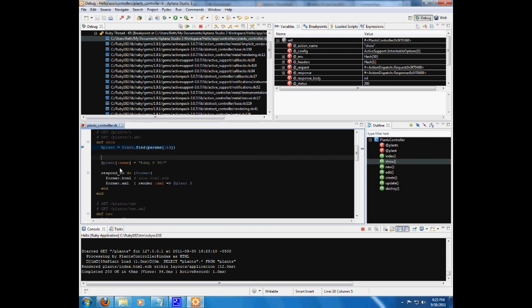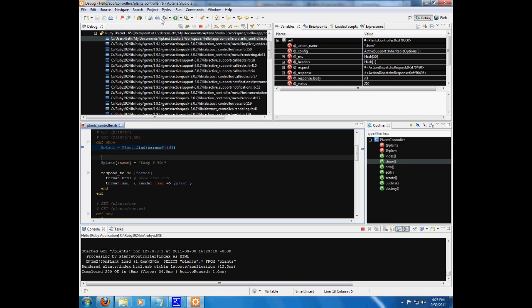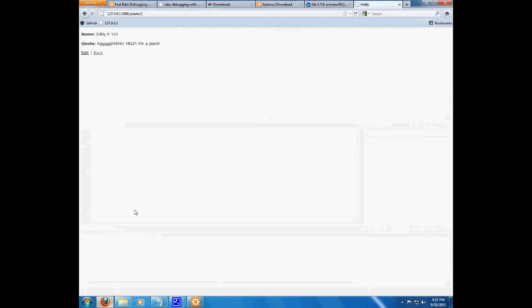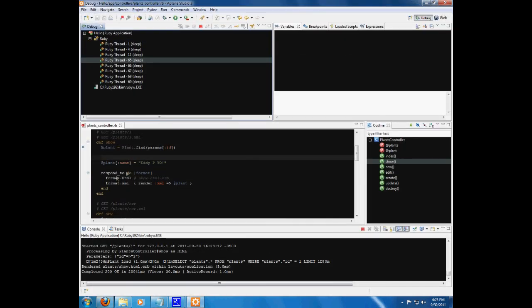But, here we go. And, it is actually going to rename it Eddie P. Yo. So, let's resume. And, sure enough, Eddie P. Yo. We actually changed plants before it got shown.